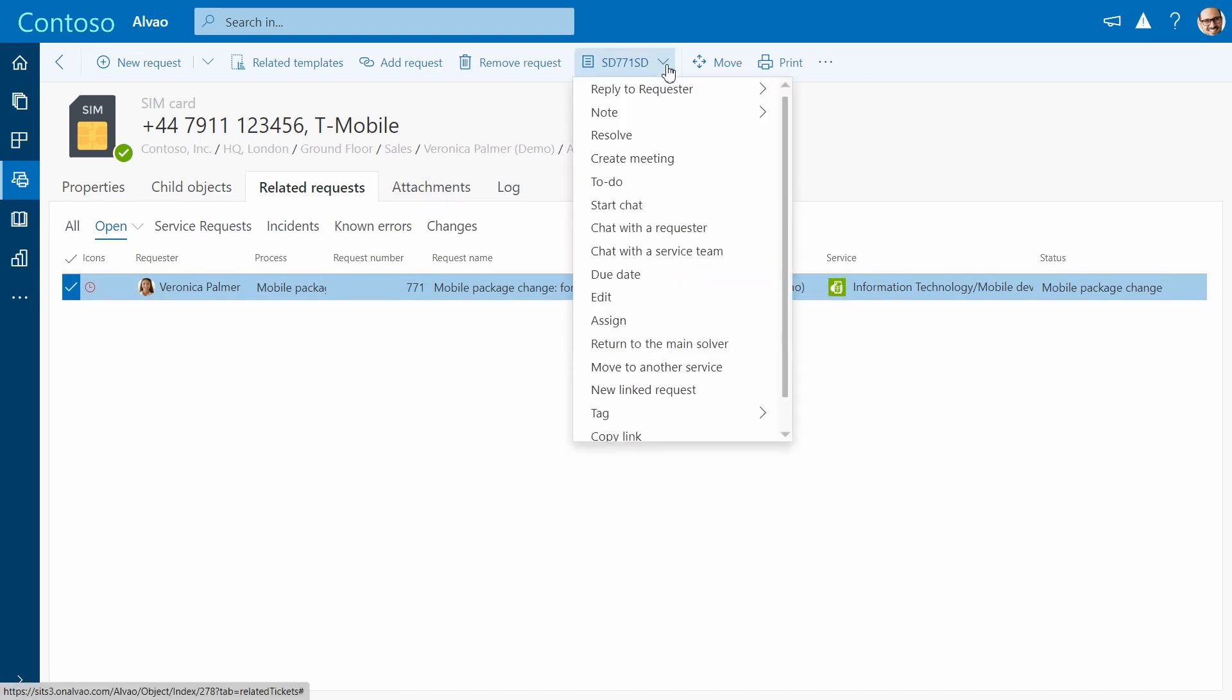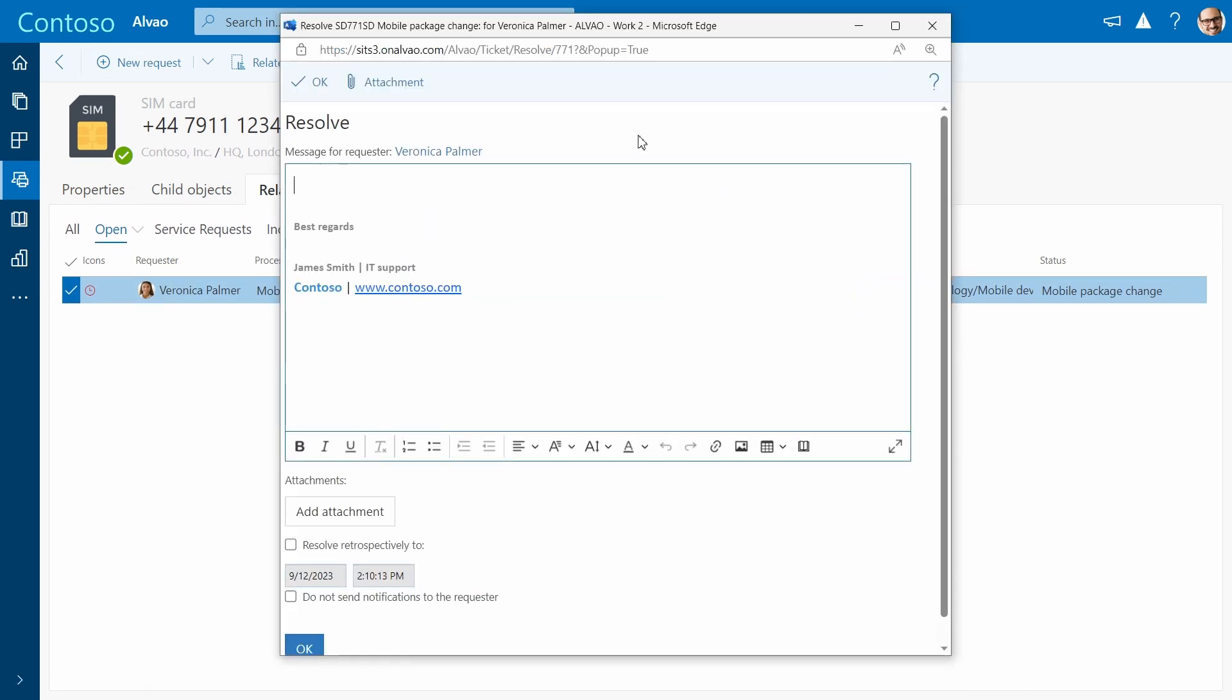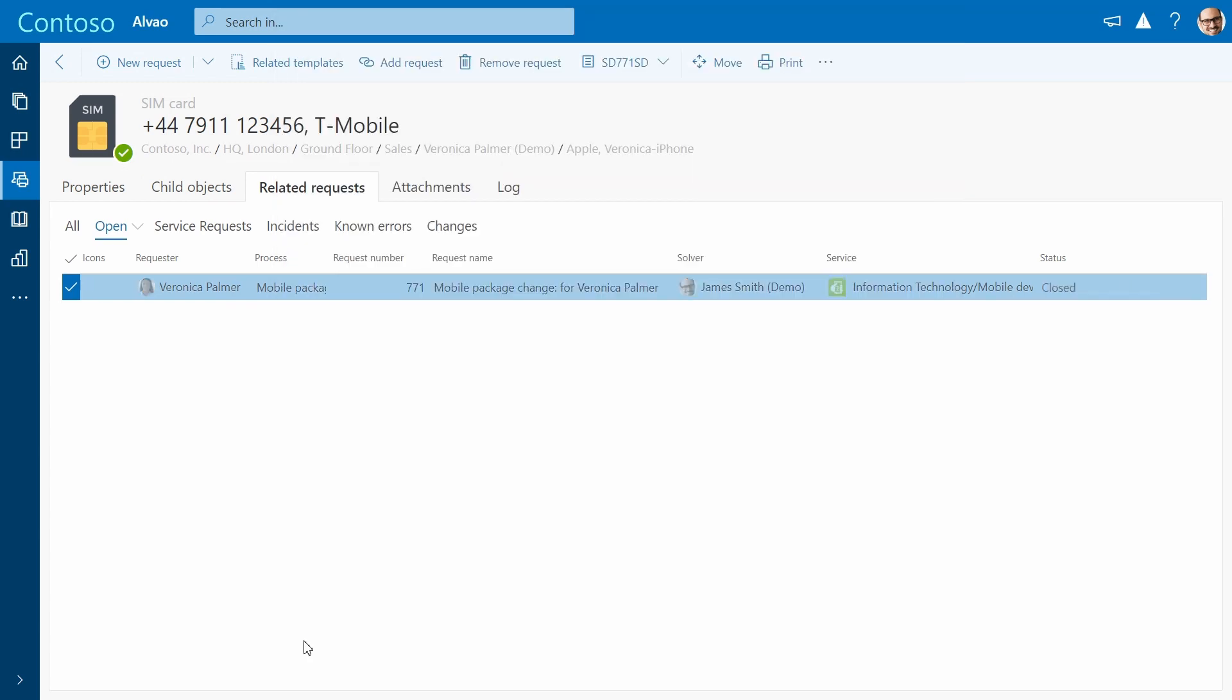The agent can add a short message to the requester. The requester will receive the message and a satisfaction survey.